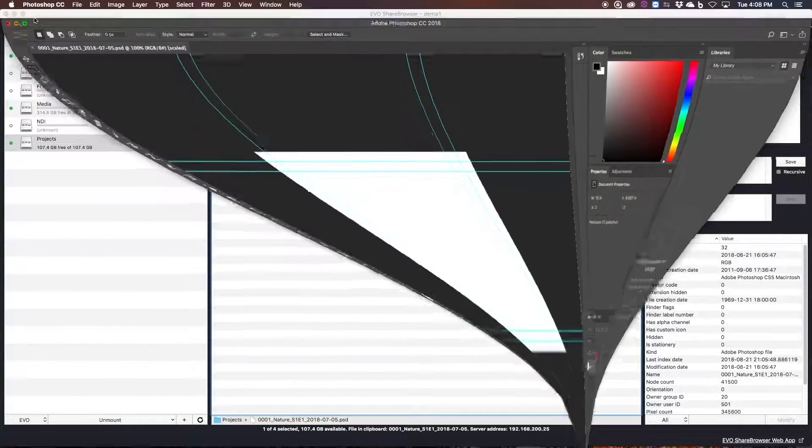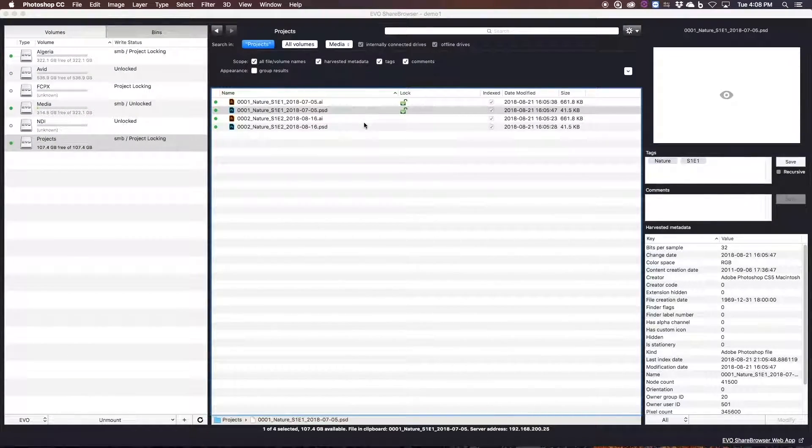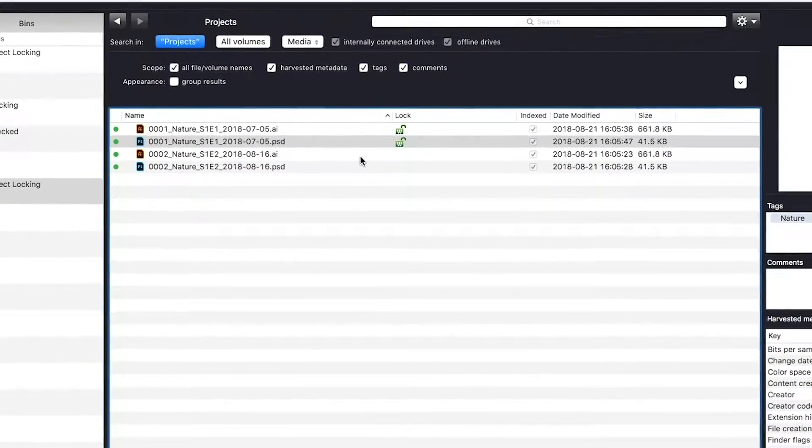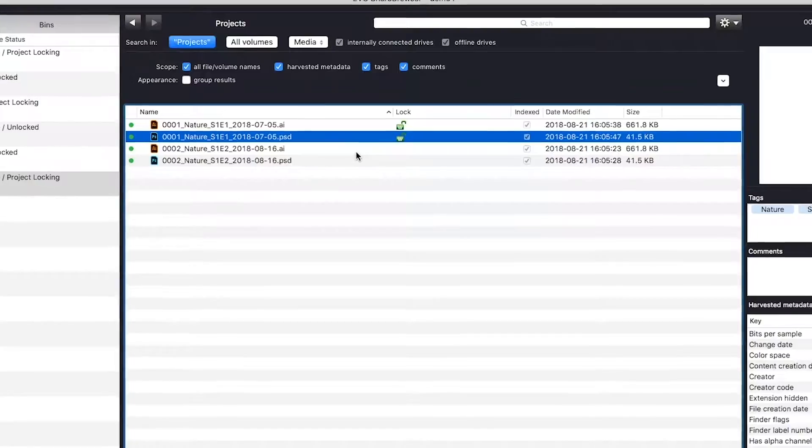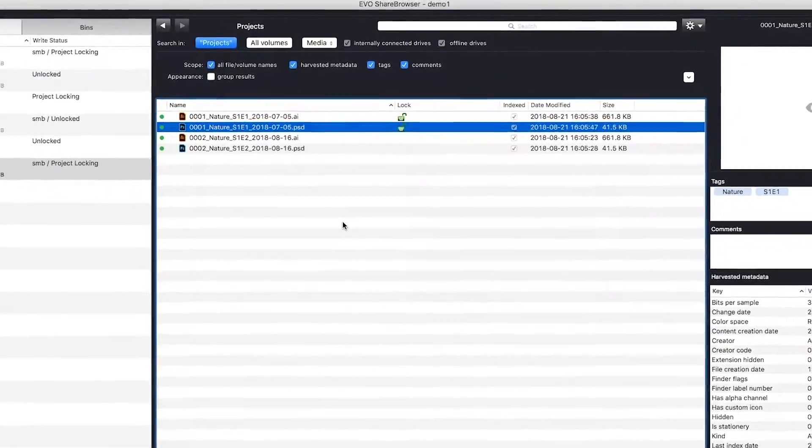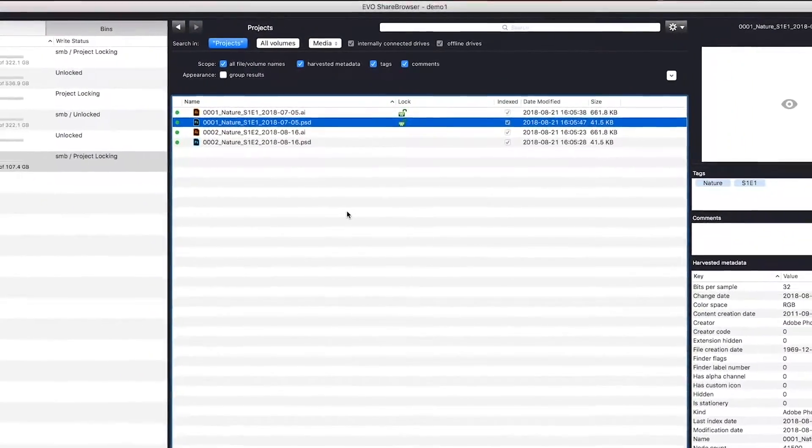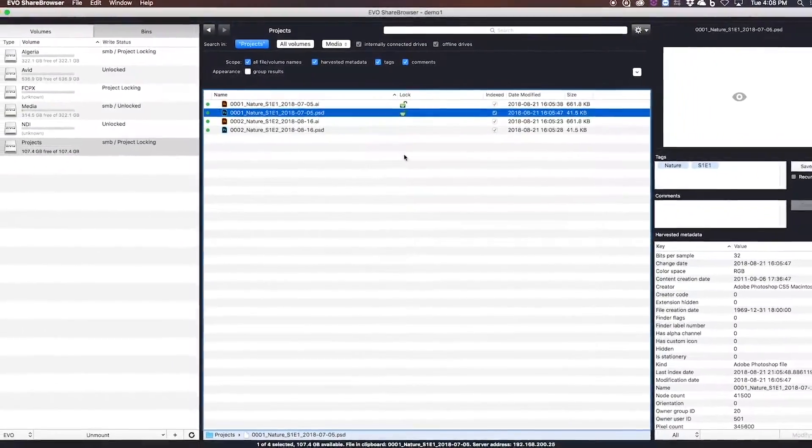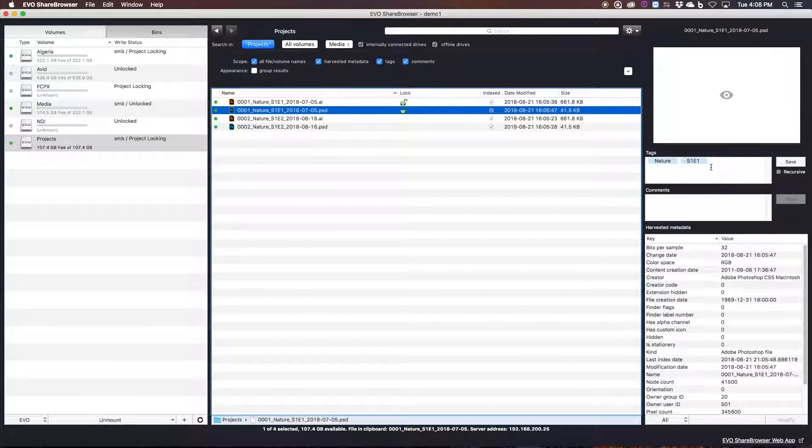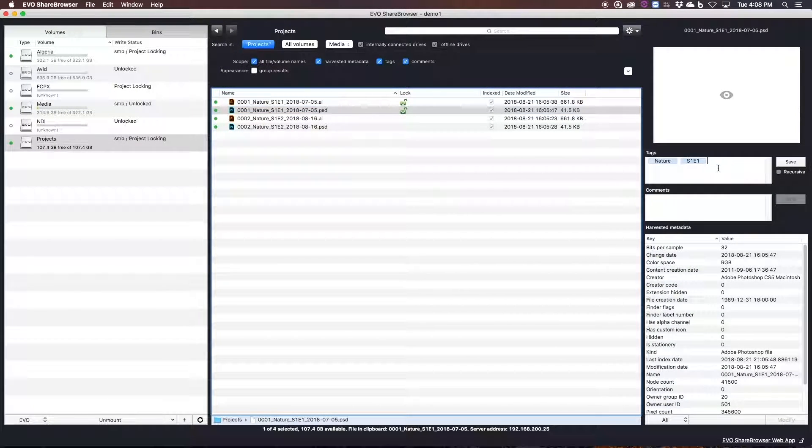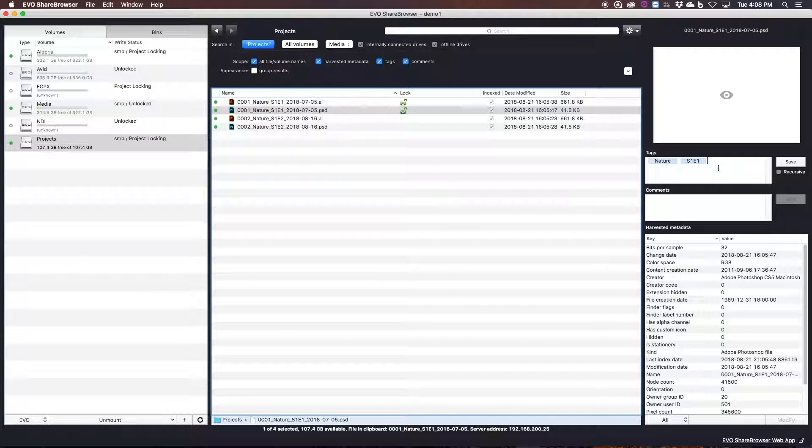You can see that when I open a Photoshop PSD or an Illustrator file on this share, it creates a green write lock, which indicates that my user, Andrew, has write access to these files. Anyone else on the network using Evo would be able to see both in ShareBrowser and on the operating system level in Finder or Explorer that those files are locked by my user.